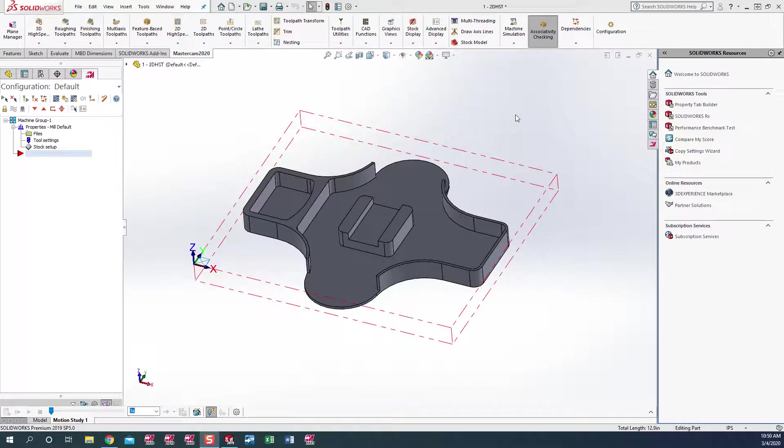Hello, my name is John Terrell. I'm an application engineer with QTE Manufacturing Solutions. Today I'm going to show you a short video on using the chaining manager in Mastercam for SolidWorks 2020.